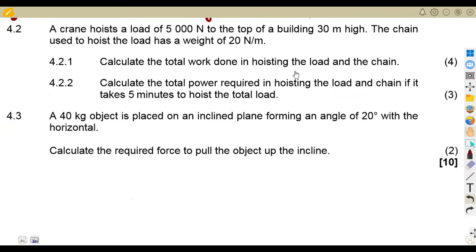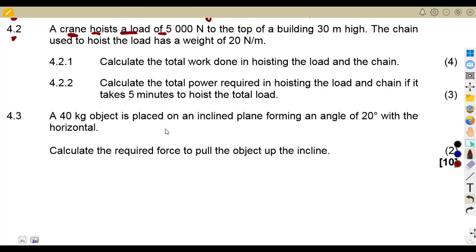For question 4.2, I'm just going to do a sketch to help you understand. We are given that there is a crane that hoists a load. There is a load, and they give us its force directly. The force of the load in this case is 5000 newtons.